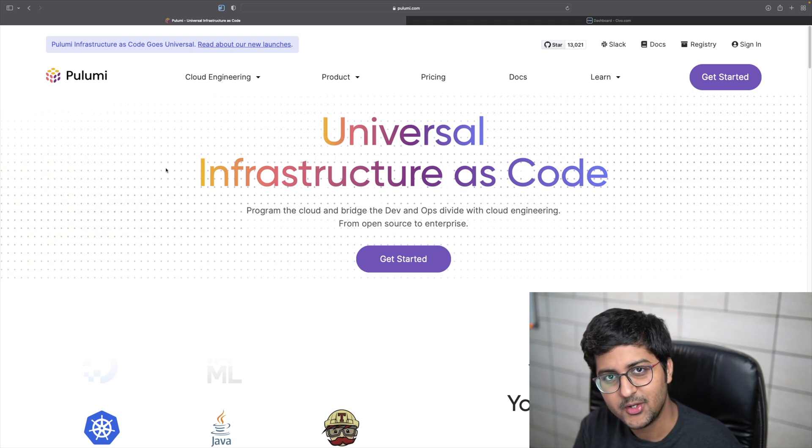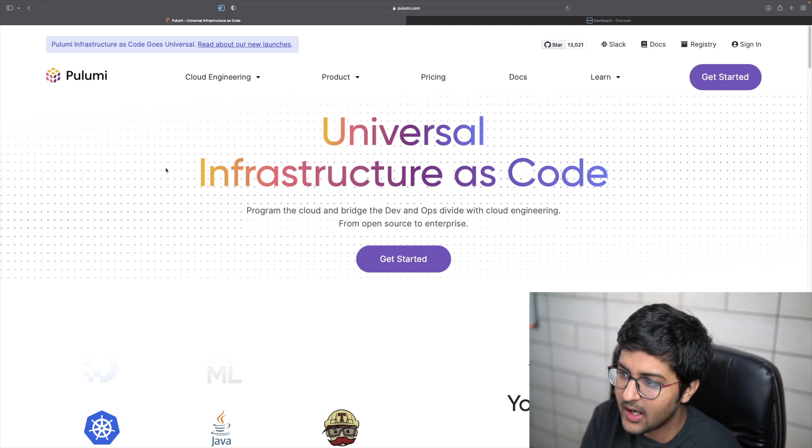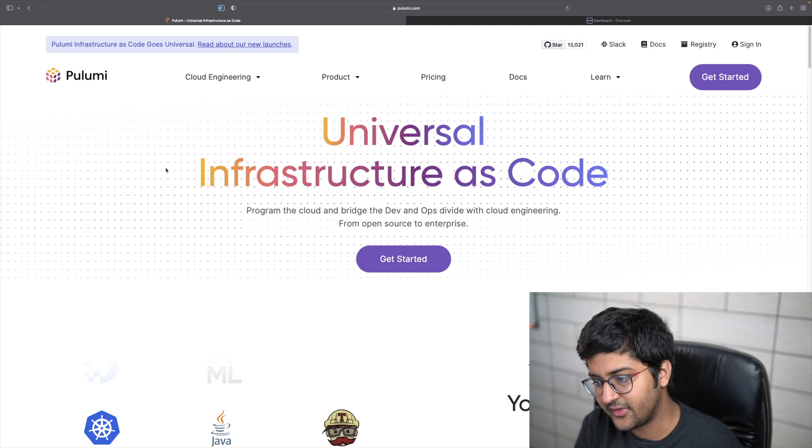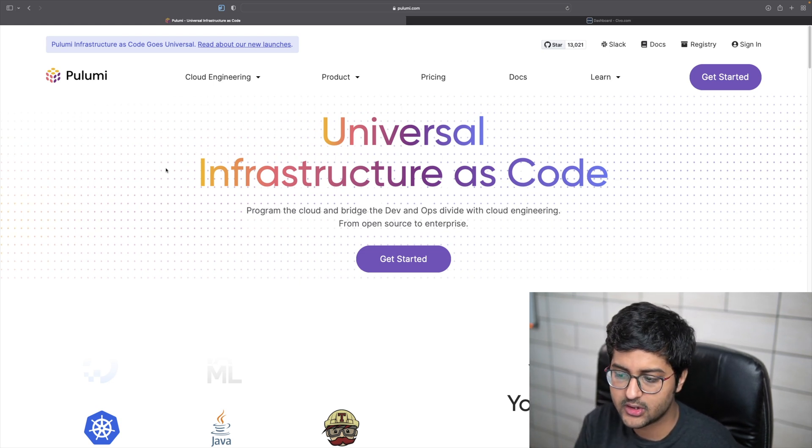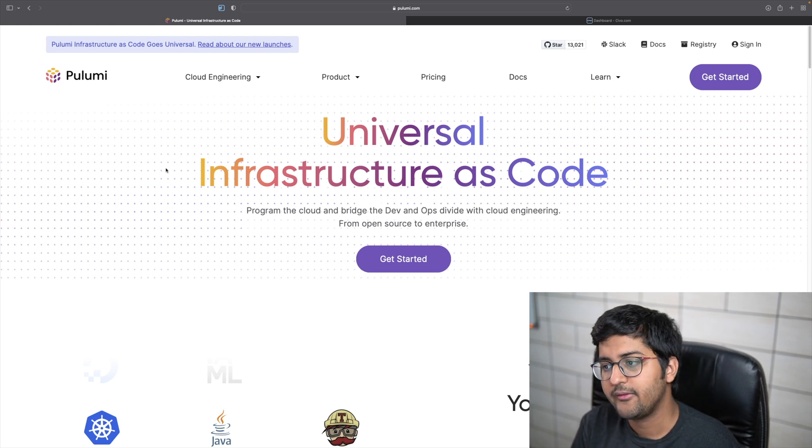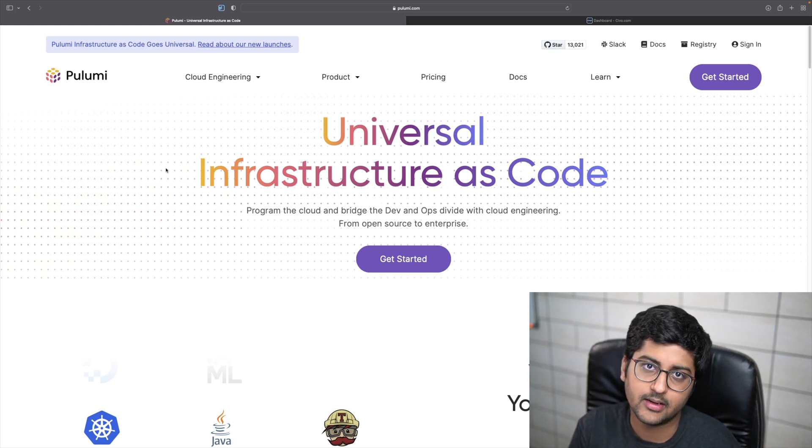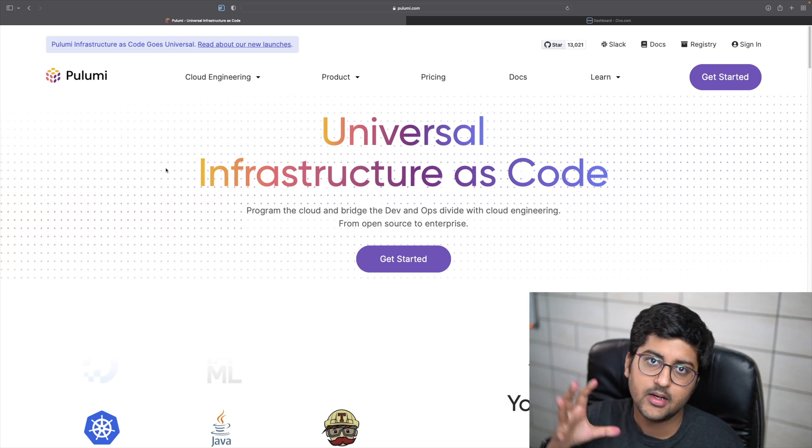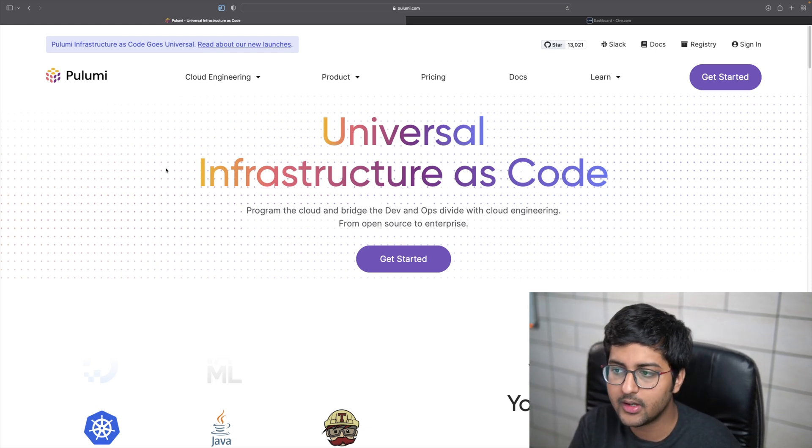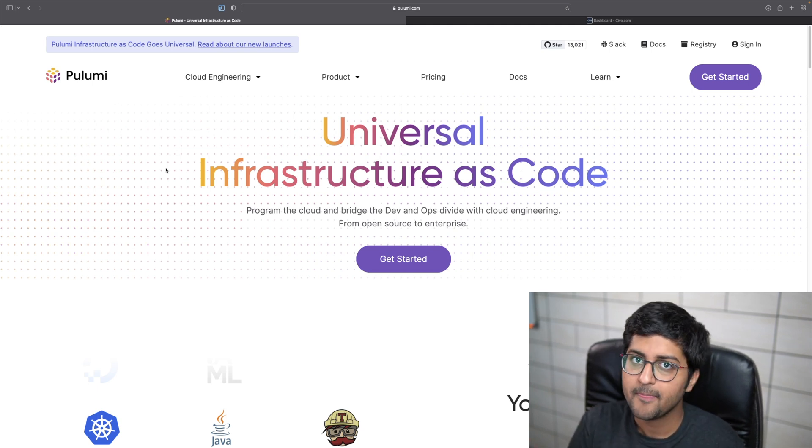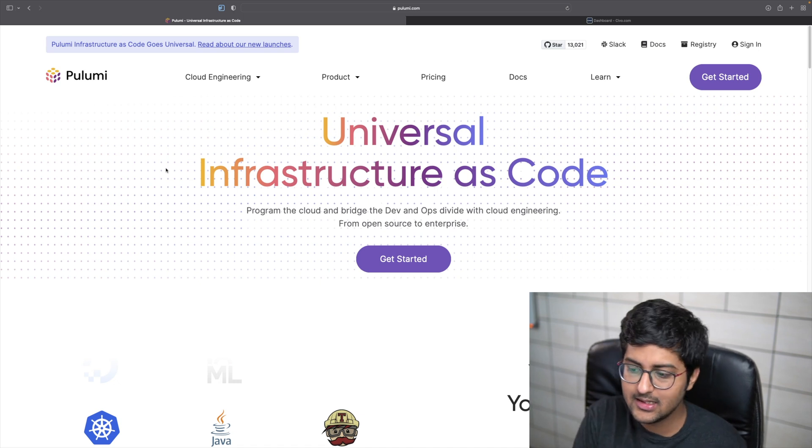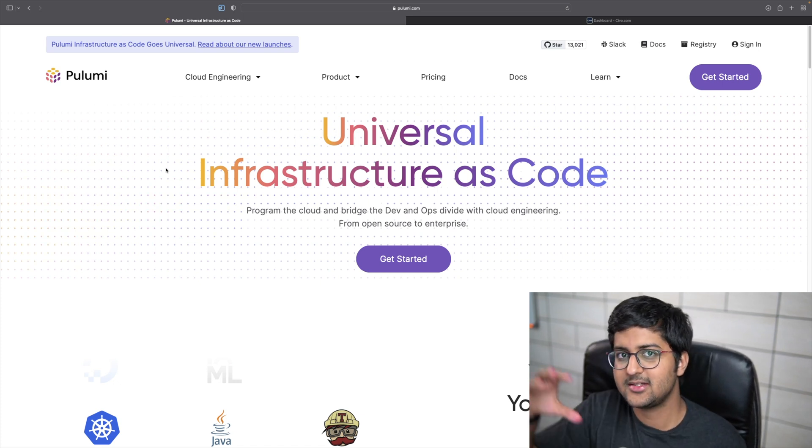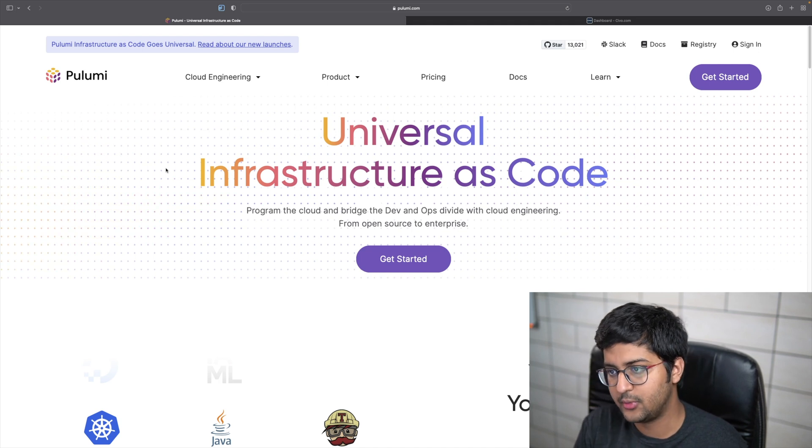Pulumi is an open source infrastructure as code tool that enables us to define our cloud infrastructure using modern programming languages. If you talk about something like Terraform, you may be defining your resources in code, but what if you want to apply some logic behind it, like if this then create this, else create that? Programming languages allow us to do that.